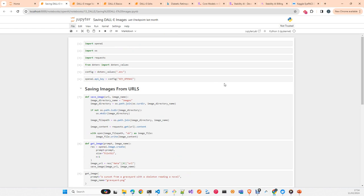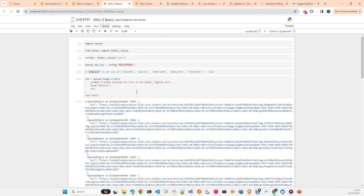OpenAI released this model probably last year. It's simply a model which generates images — it does a lot of things but in few words it falls in the category of text-to-image generation models. Essentially, how it works: you pass a prompt and it generates an image according to the prompt you pass to the API. It was like any other model in OpenAI — you have an interface, in this case the image interface.